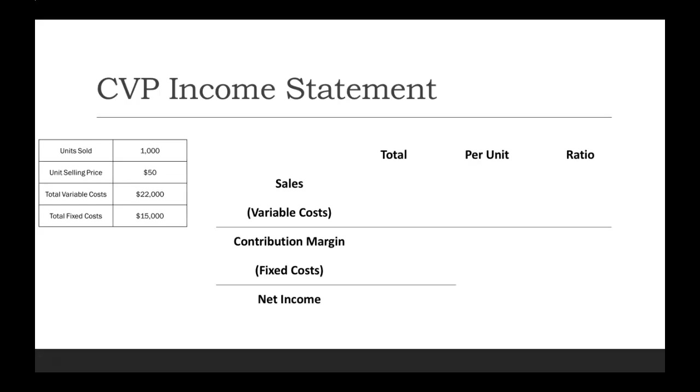Let's start plugging in the information that we were given over there on the left. Our unit selling price, that's $50. Total variable was $22,000, and total fixed was $15,000.